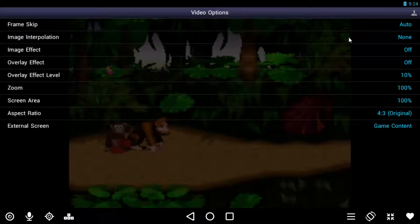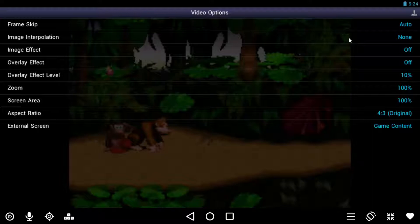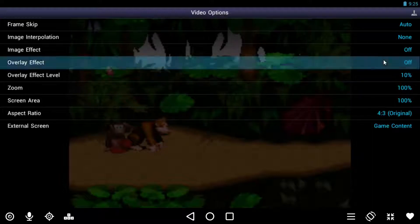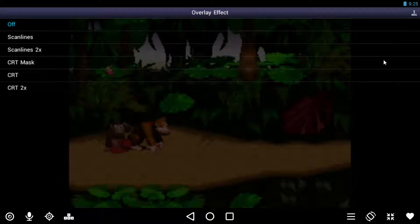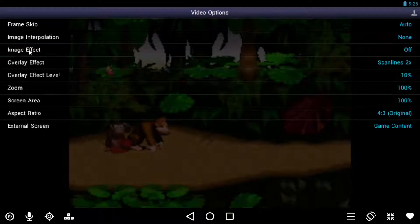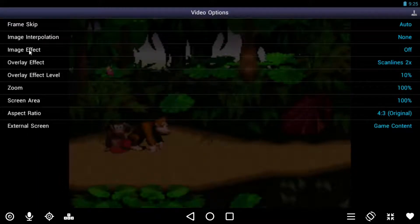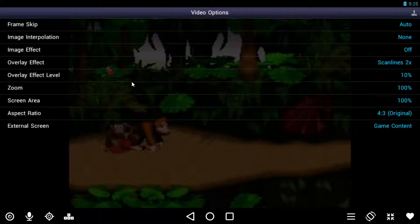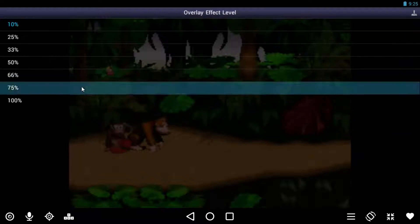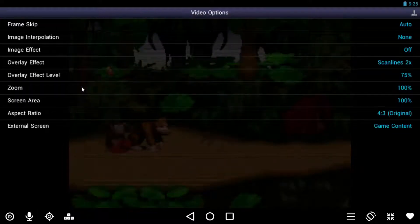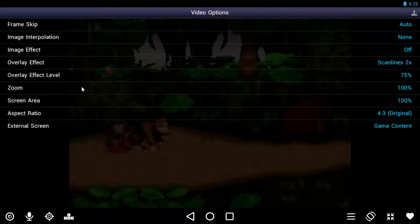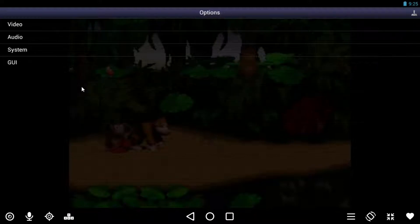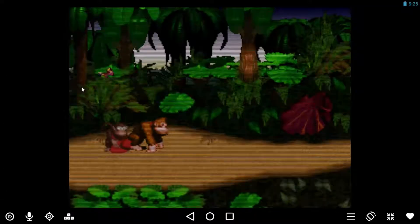Go back into options video. So image interpolation is set to none, and the next one I go to is overlay effect. And I set scan lines two times. And then overlay effect level, and I change this to 75%. Now you can change that to be whatever you like. My preference is 75%, you may feel a little bit differently. But it doesn't matter, this is what I set it to and it looks great in my opinion.